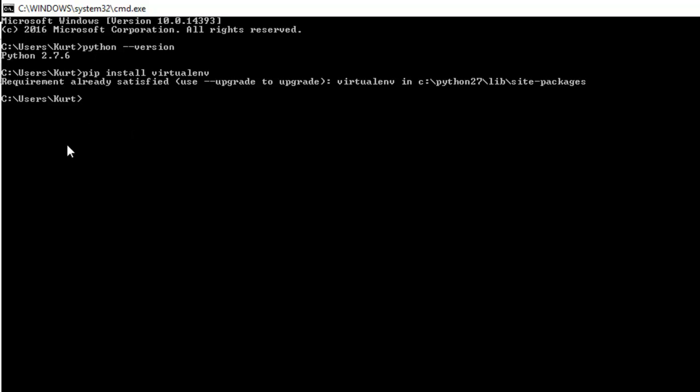Once you have that installed, we're going to actually create an environment in which to make our entire project inside of that will not affect the rest of our computer. To do that, we need to create the virtual environment using the virtual environment module that we just installed and then activate that. So that way we don't have any effect on the Python outside of that virtual environment, which is useful for security concerns and we'll probably talk about that later.